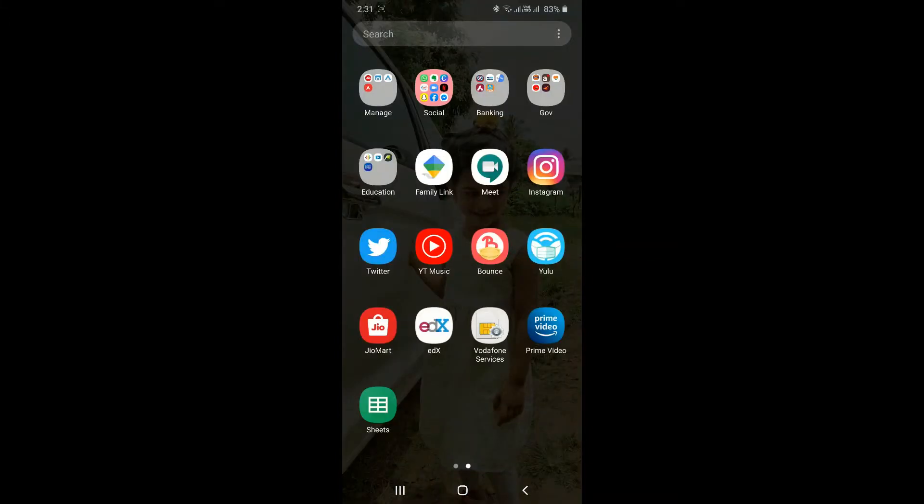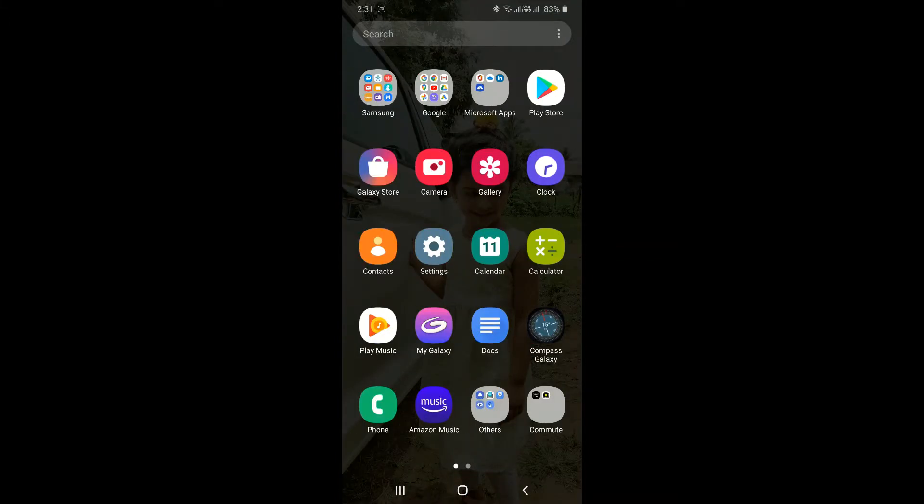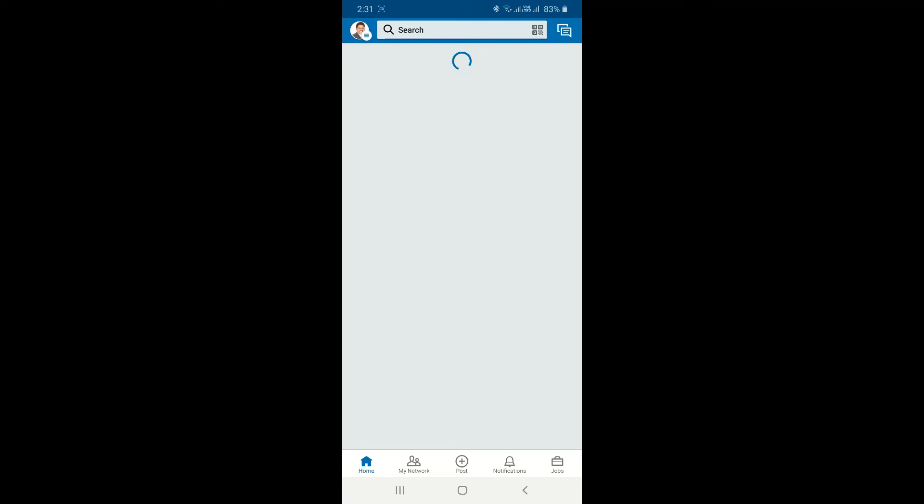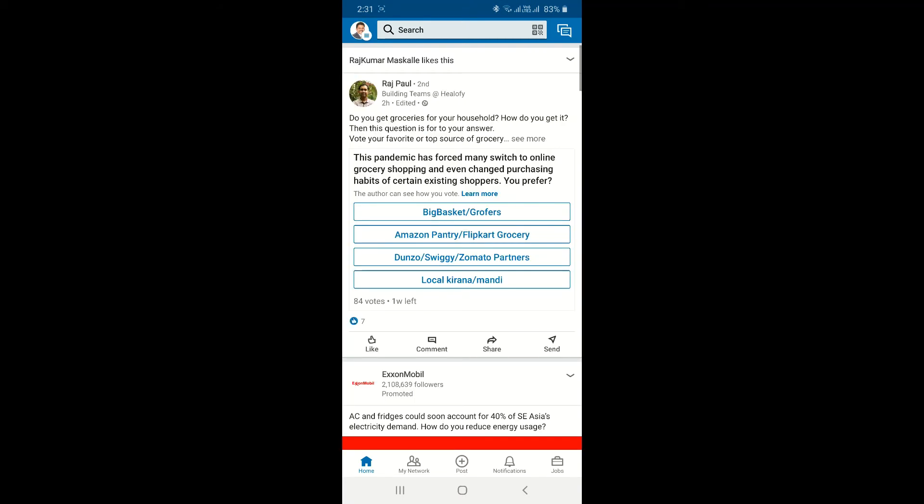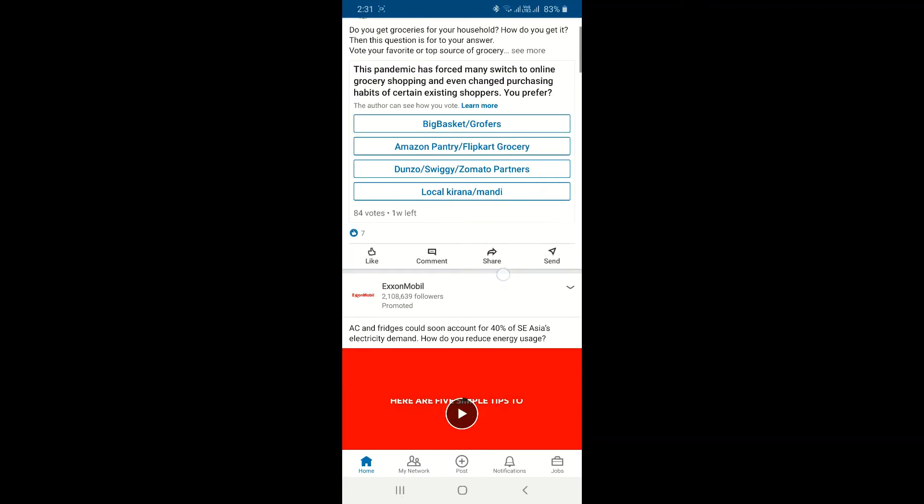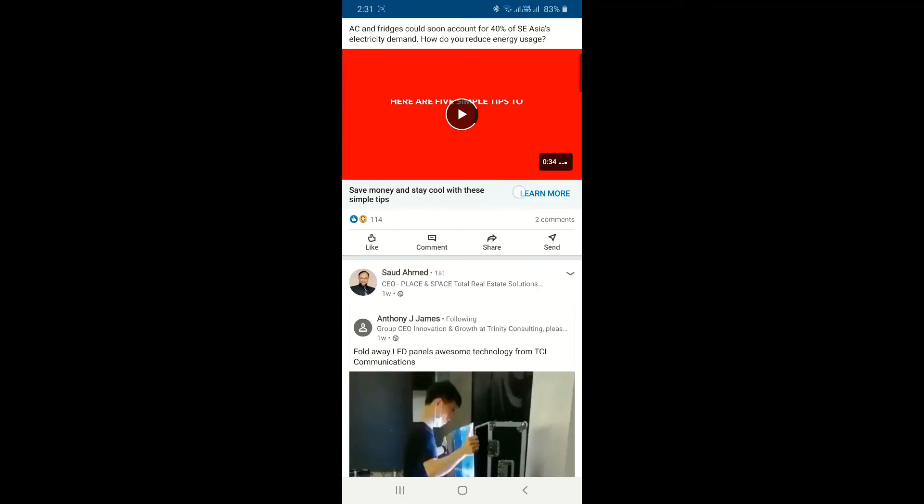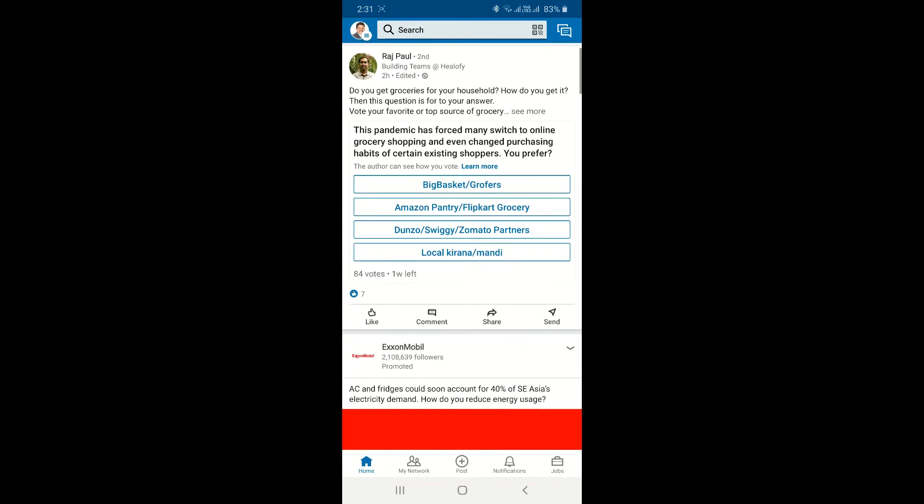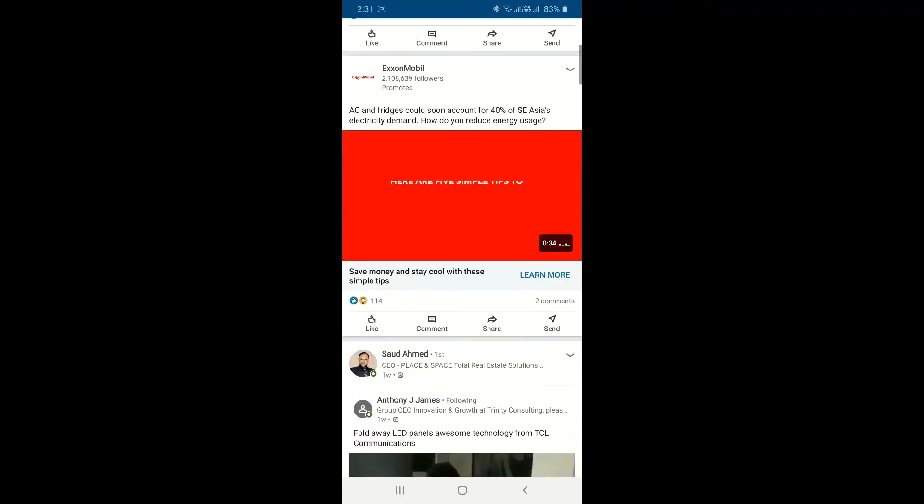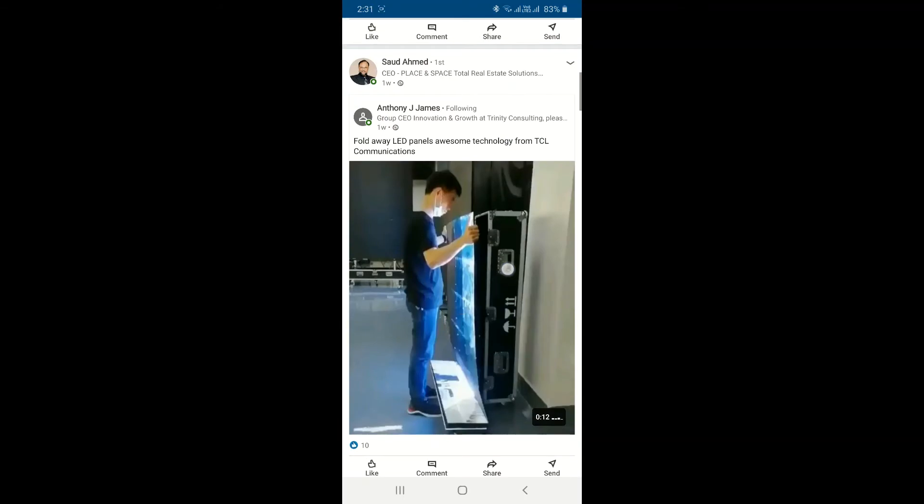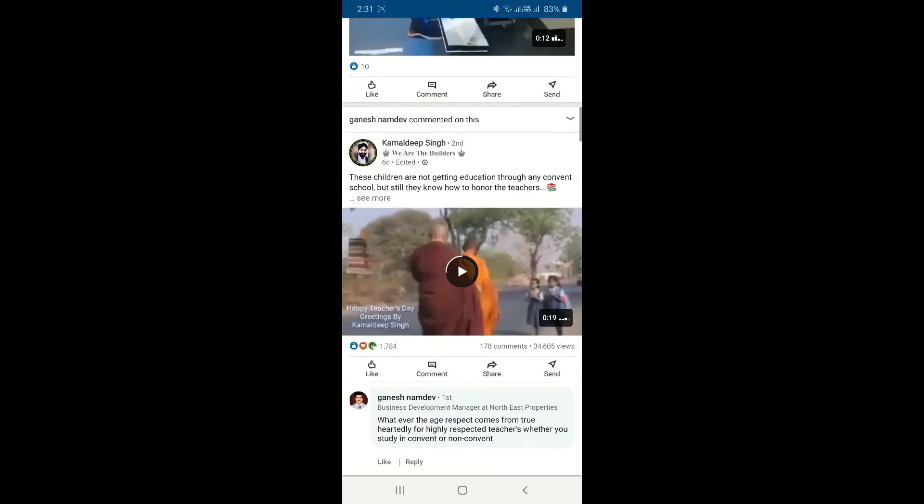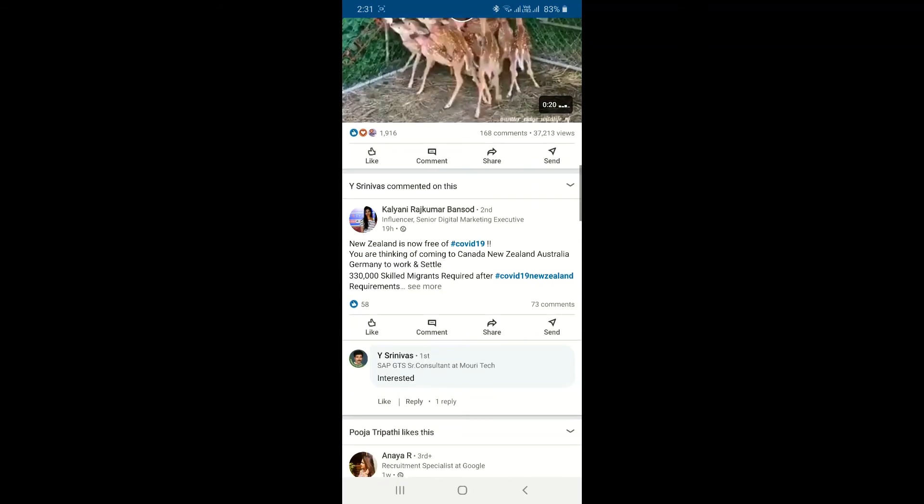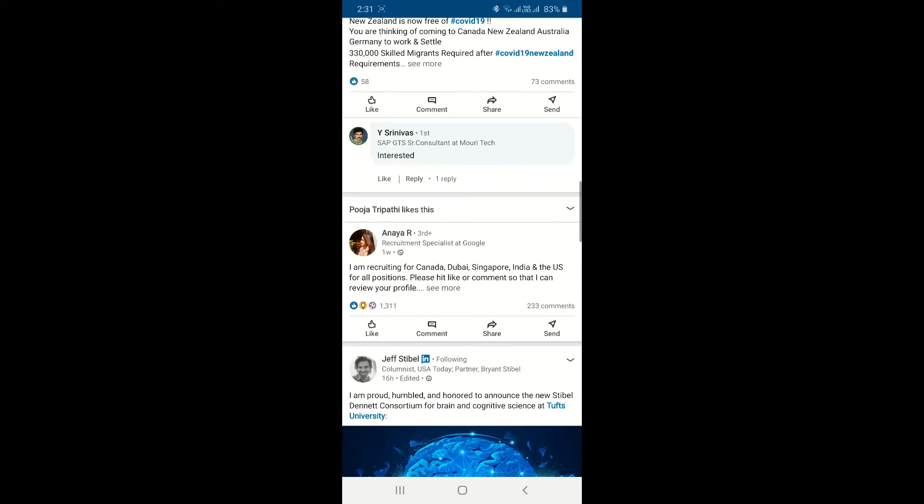Let's open a LinkedIn application. As soon as you launch your LinkedIn app, you will be able to see your newsfeed. As you can see, you have different posts across your network and connections.